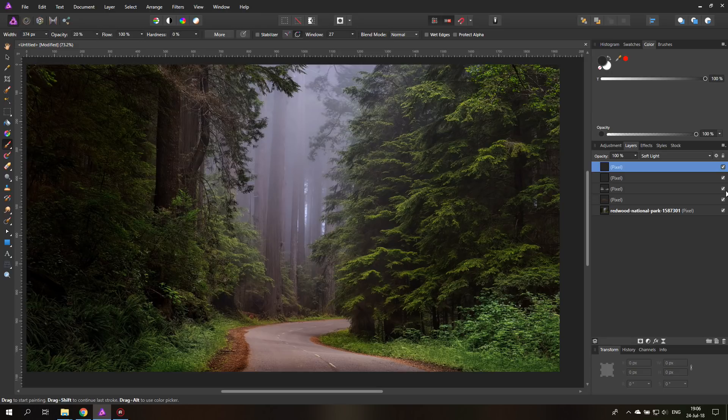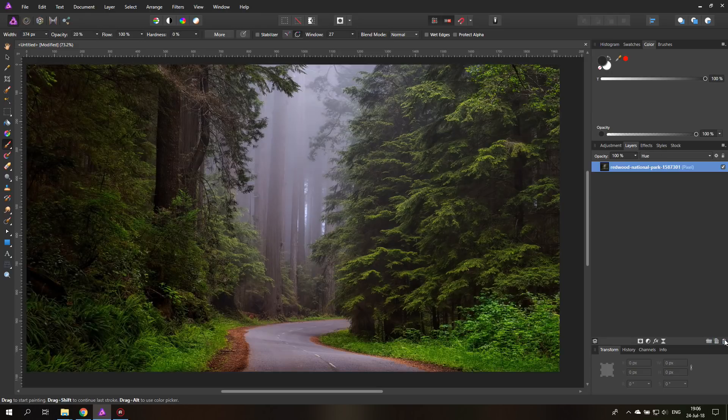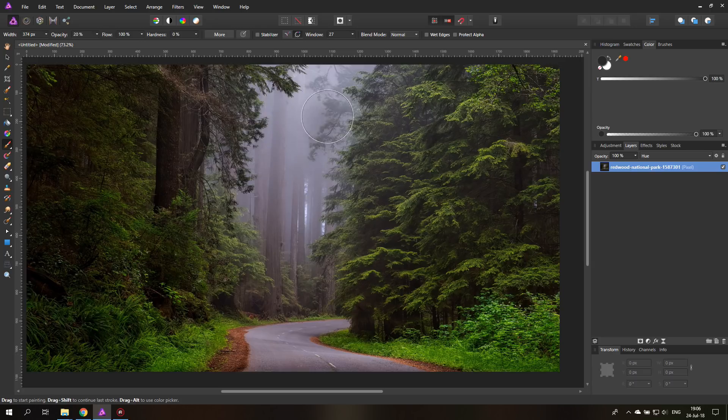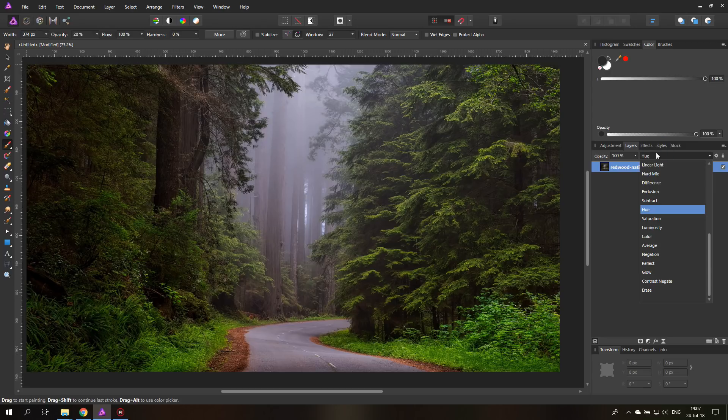Another thing by the way that you can do, I will delete these layers now so we have the original picture back because this might get a bit too confusing. Another thing that you can do, because up here we have some nice fog, but maybe you say I want to have a bit more fog in here. So make a new layer, choose overlay, choose a white brush and again low opacity.